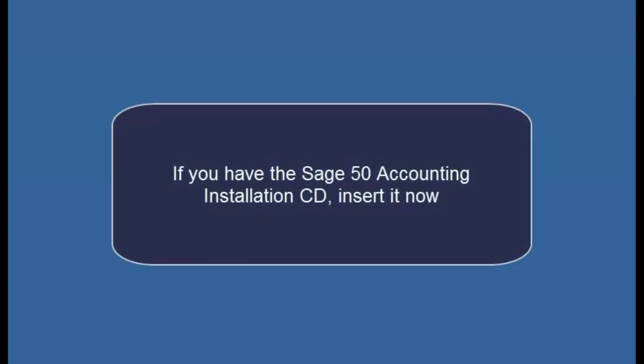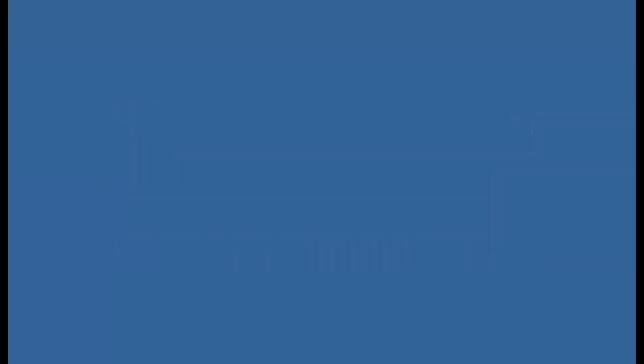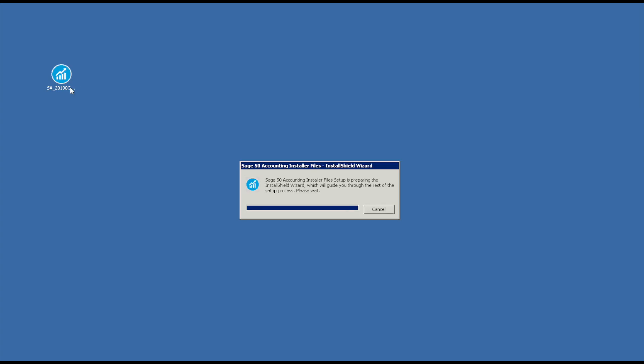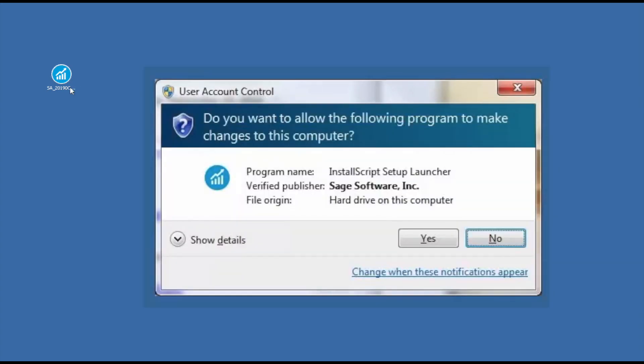If you have the Sage50 Accounting installation CD, please insert it into your CD/DVD drive. If you have downloaded Sage50, please double-click the installer file. Depending on your computer settings, you may receive a message asking if you want to allow the following program to make changes to this computer. Click Yes to continue.